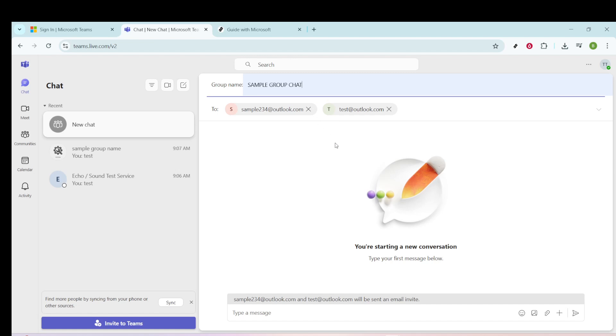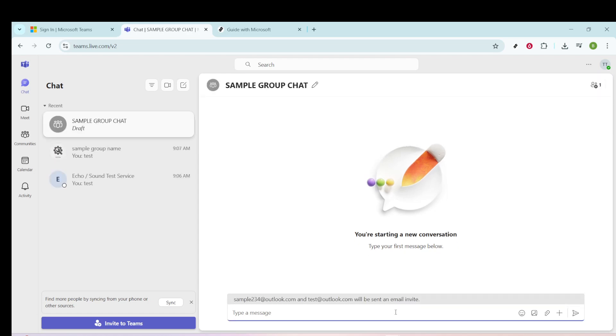With your group members added and a name set, the next step is to finalize the group chat creation. Simply hit enter, and just like that, your group chat is up and running.